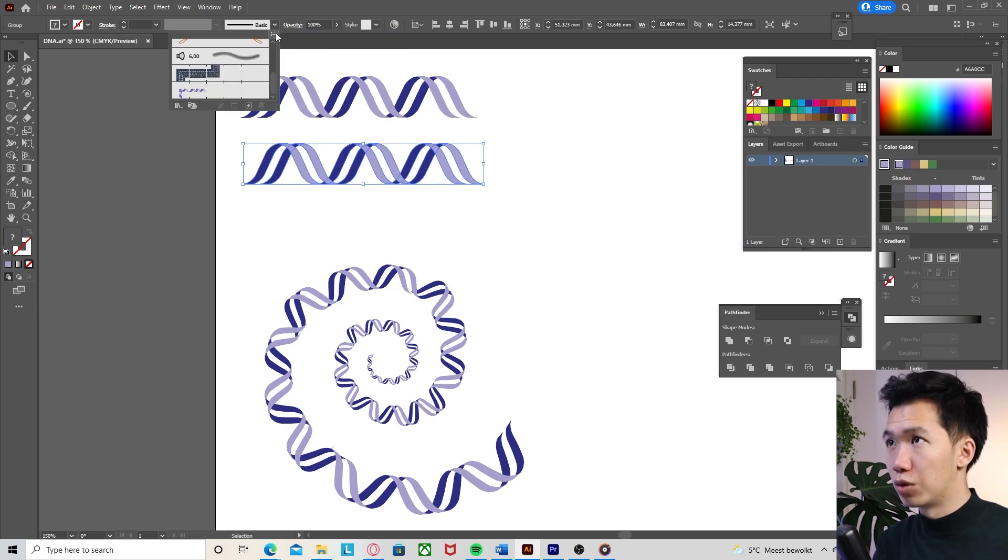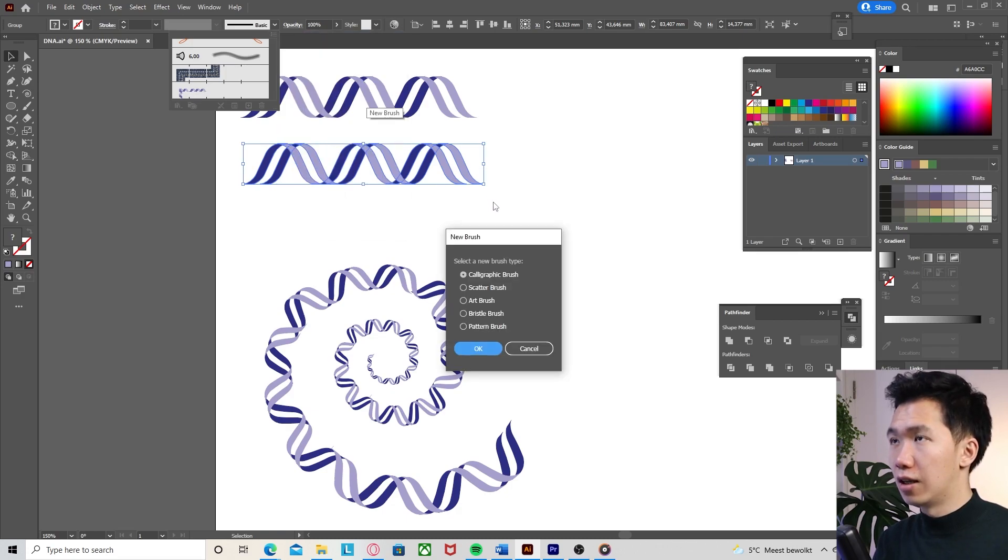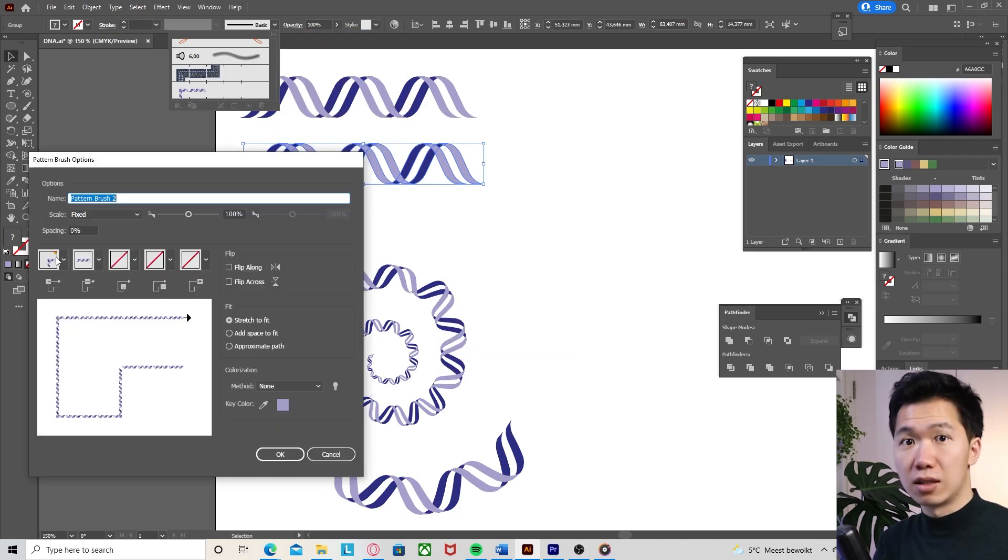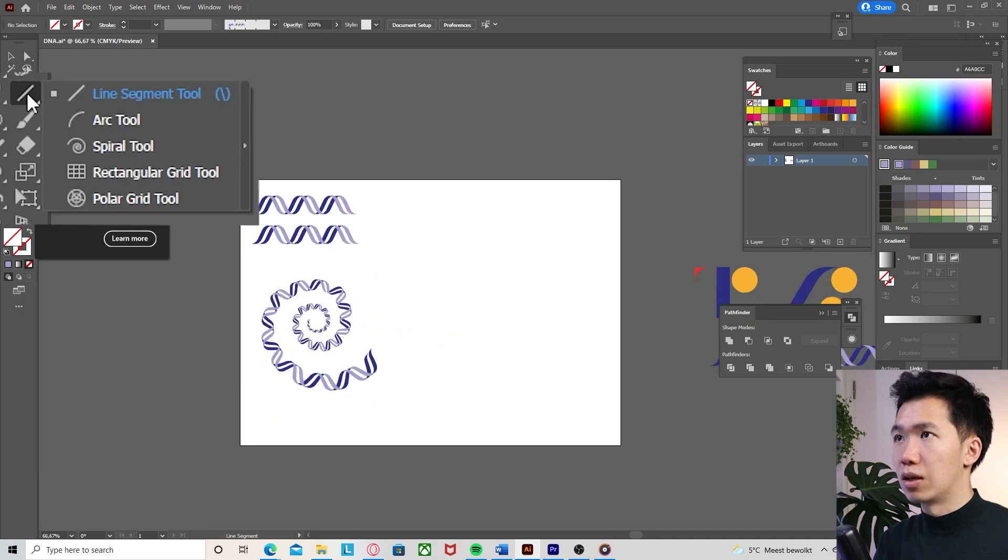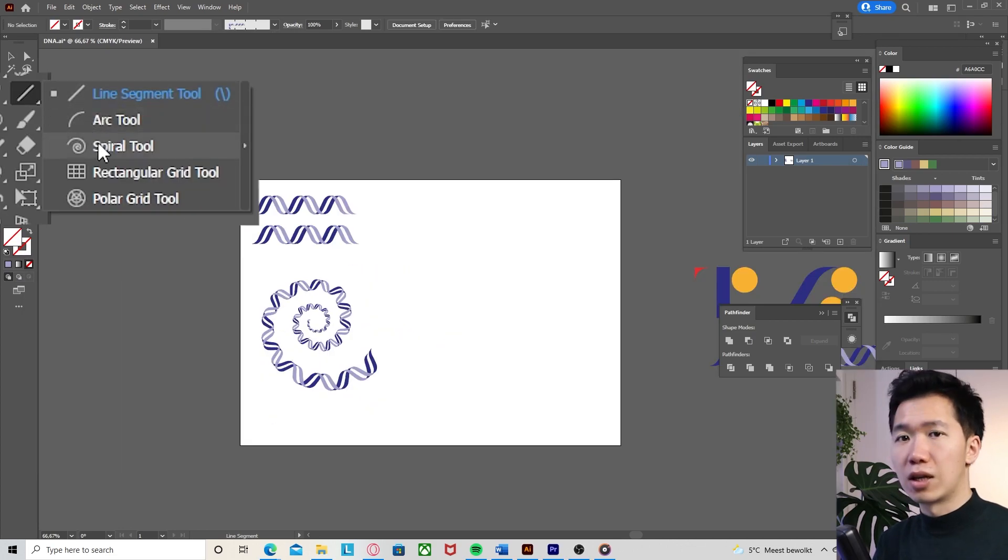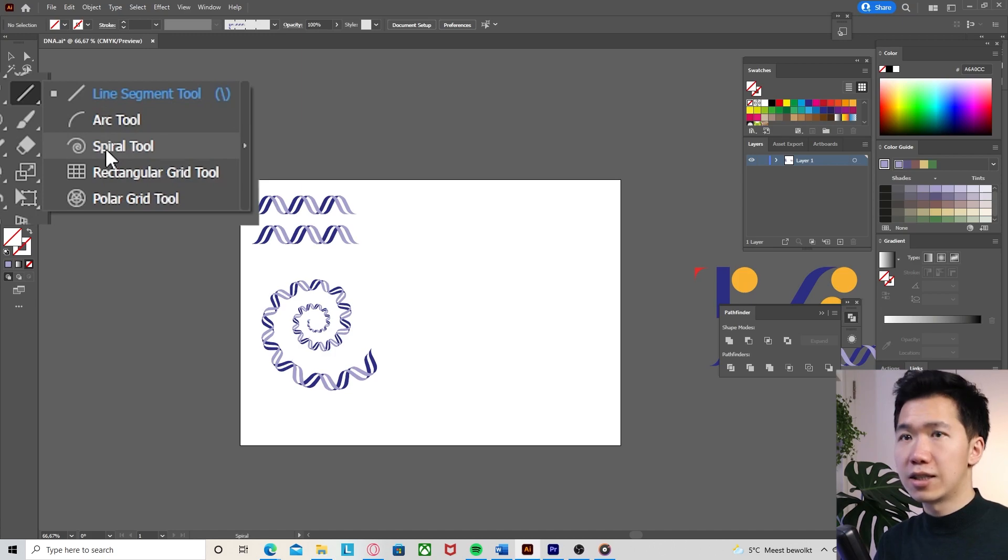We will grab our spiral tool. If you cannot find it, long click on the line segment tool and you'll be able to find it in the drop-down panel. You can easily draw a spiral and then apply the pattern brush.